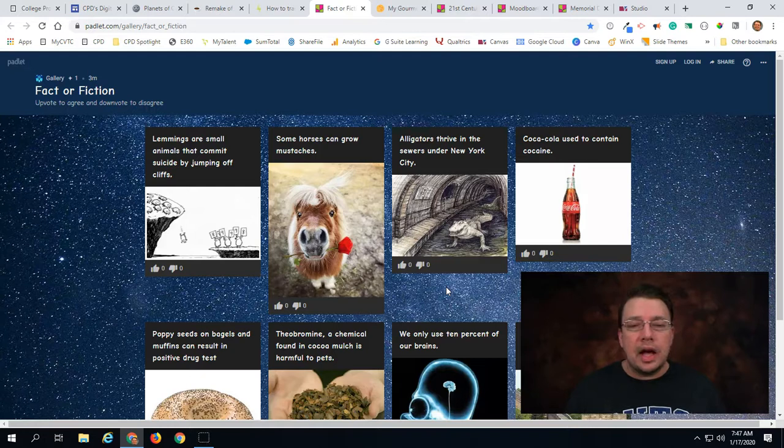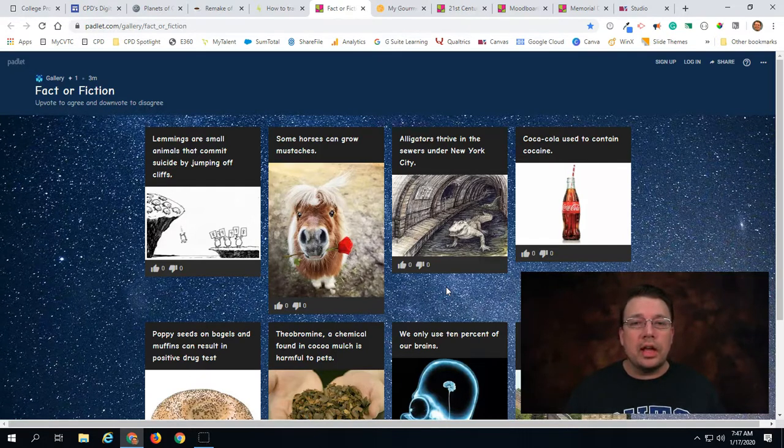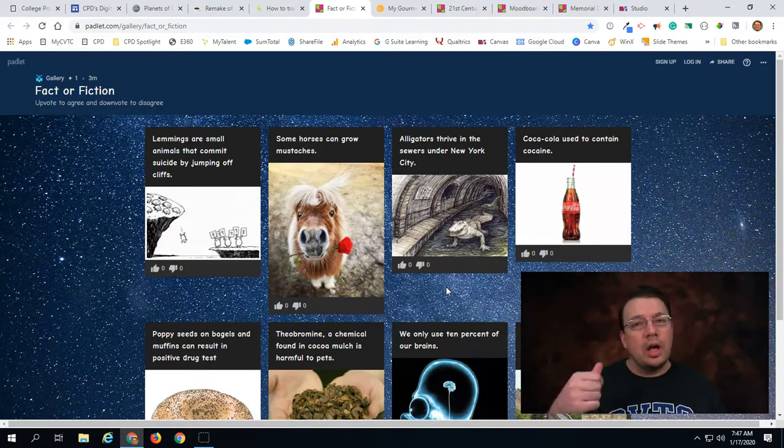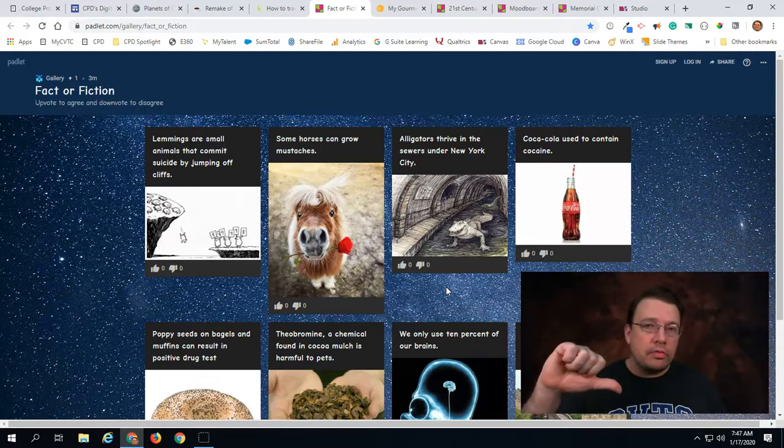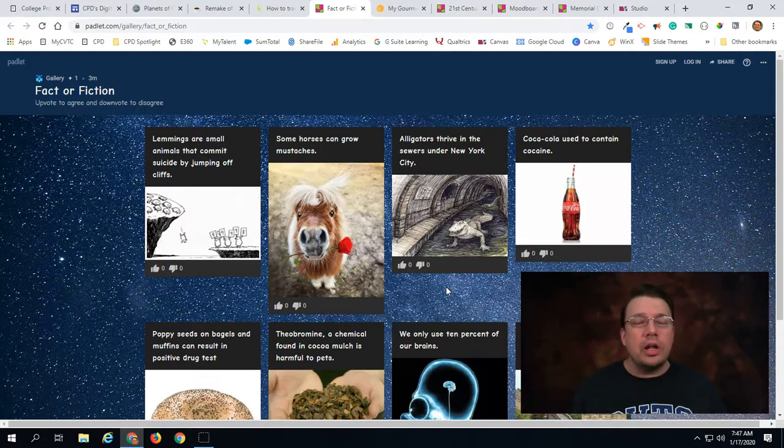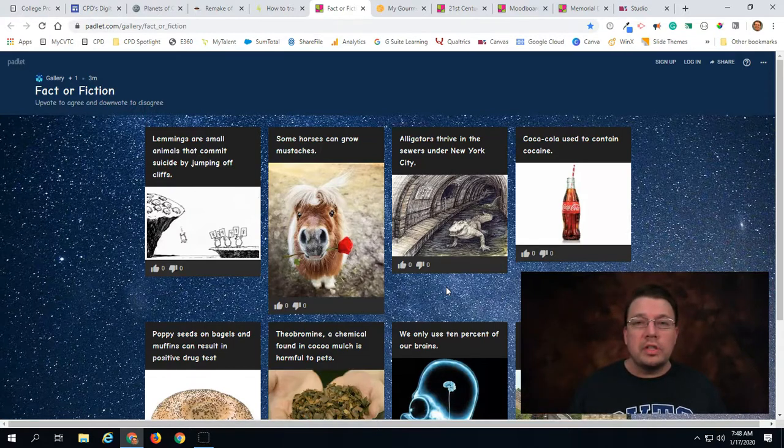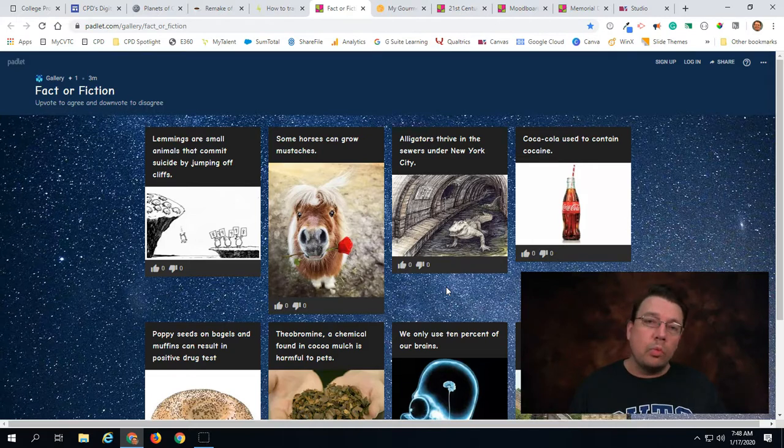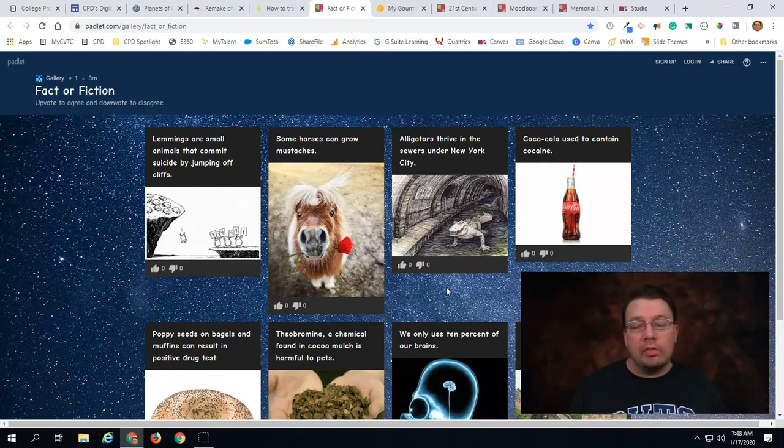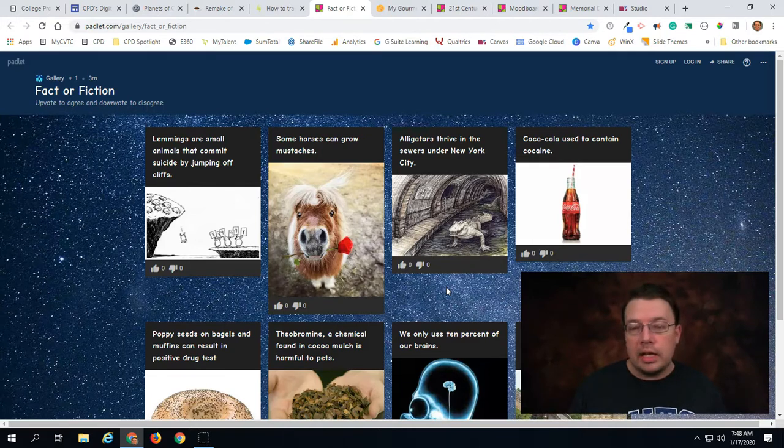This is an option that's available with Padlet—you can allow for posts to have upvote downvote, you can allow them to have likes, and you can also allow them to be starred from one to five so you can give post ratings as well.